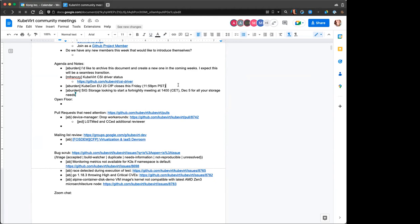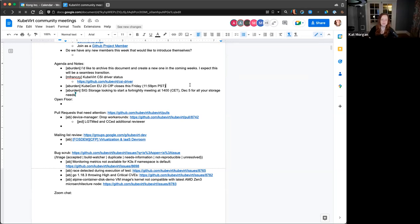A notice from Andrew Burden: KubeCon EU CFP closing date is this coming Friday. If you have any proposals or talks that you would like reviewed or are planning to submit, be sure to bring that up and get those submitted. We will support you however we can — if you have questions about that, feel free to reach out.